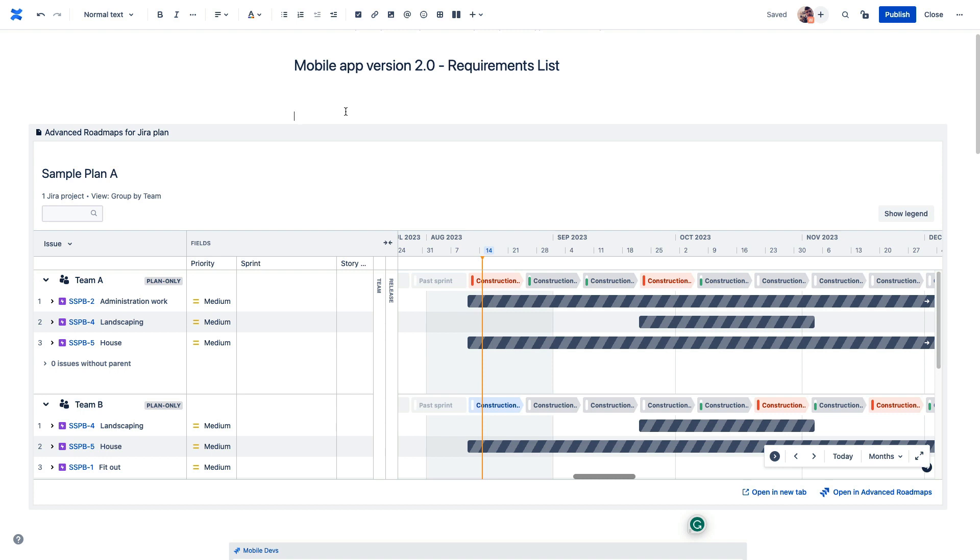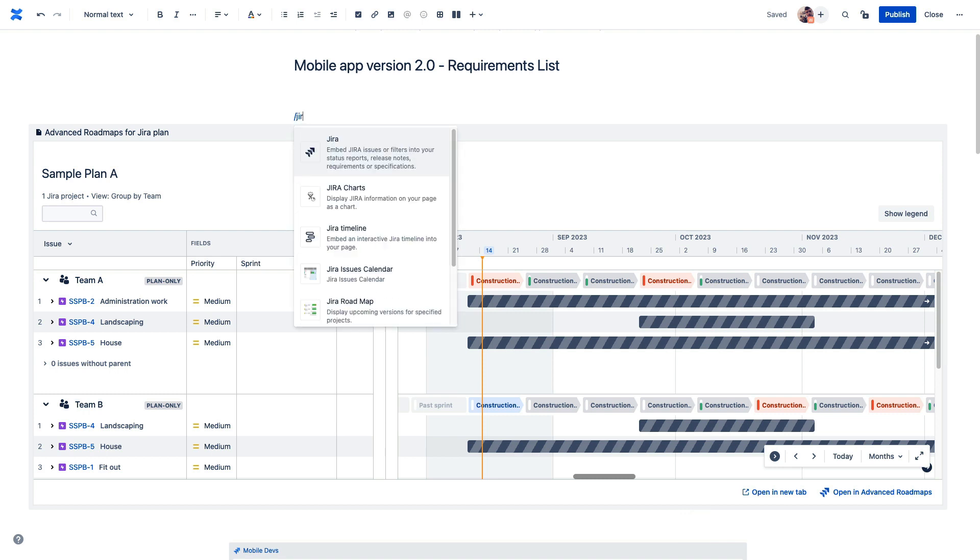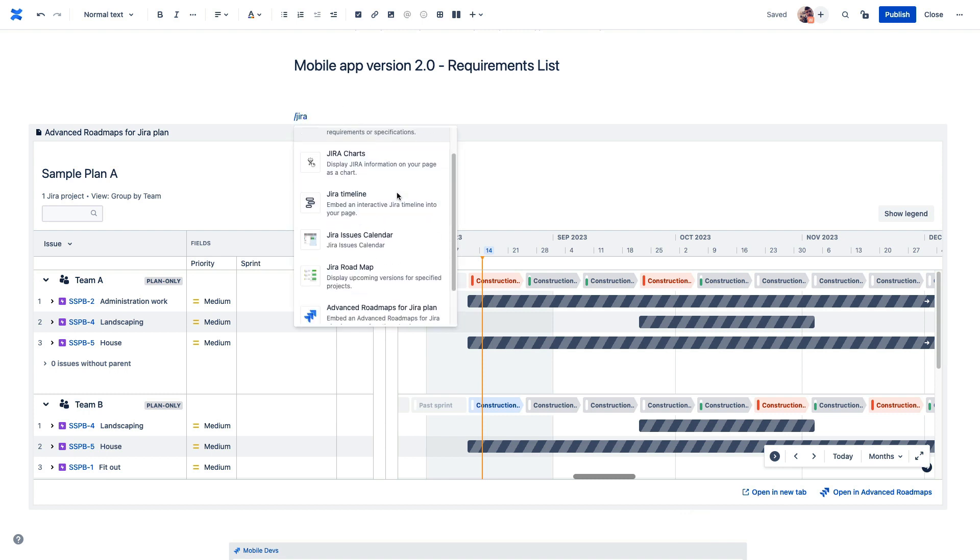So these are just some of the ways in which using Confluence and Jira together can make it a whole lot easier to plan and track your work. If we go into editor mode in Confluence and just type Jira, we can see several other integrations built right here for you to explore.